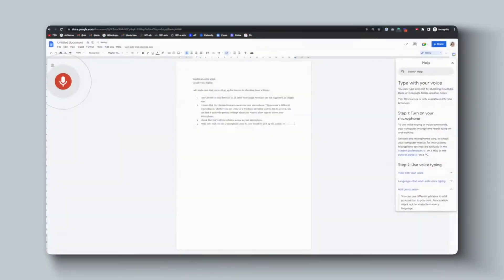Tired of typing your blog posts, social media captions, or video outlines? Then open up a new Google Doc and give Google Voice Typing a go. I bet you will love it as much as I do, and I'll show you how to get up and running with it in this video.